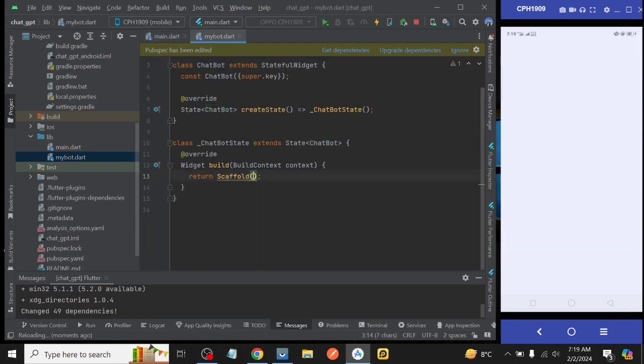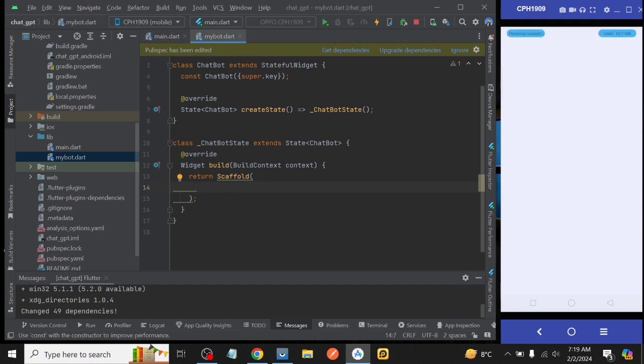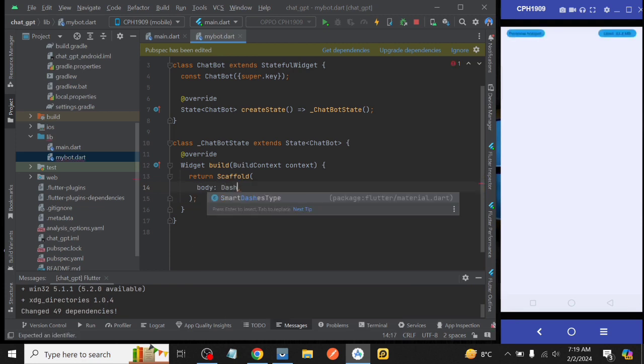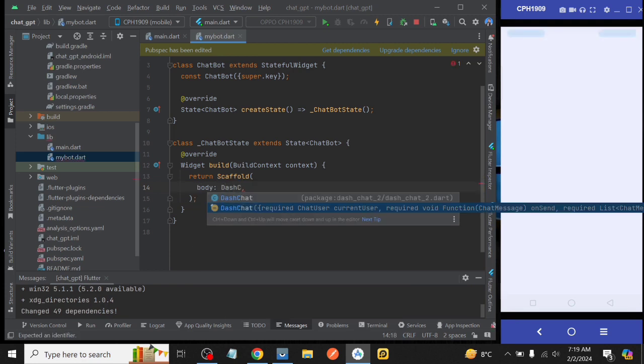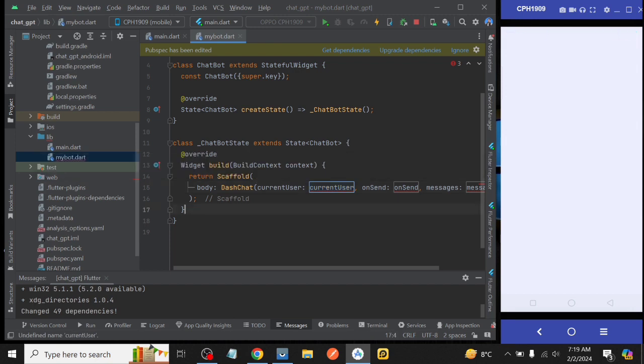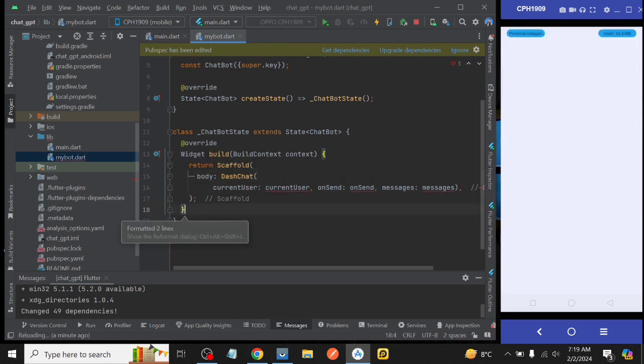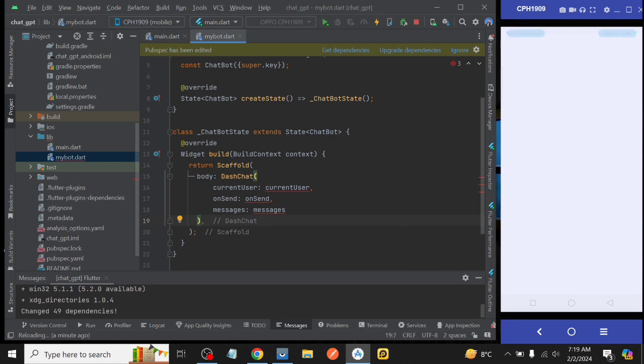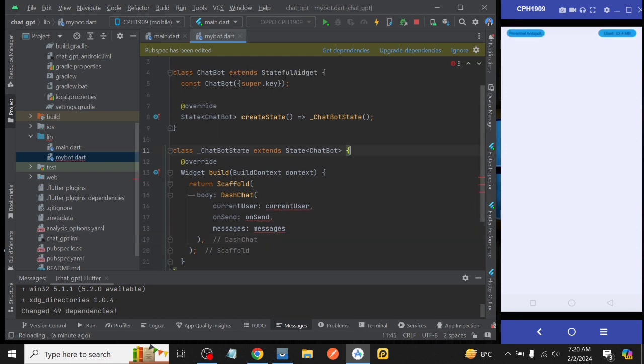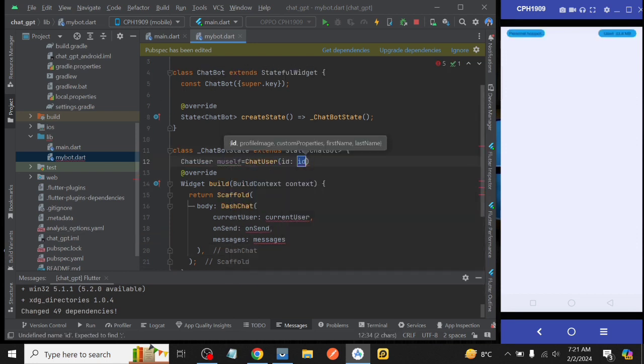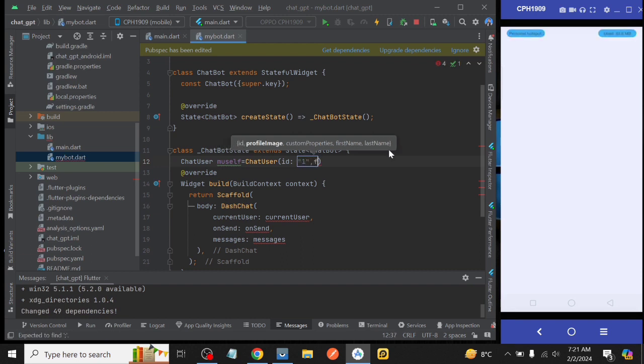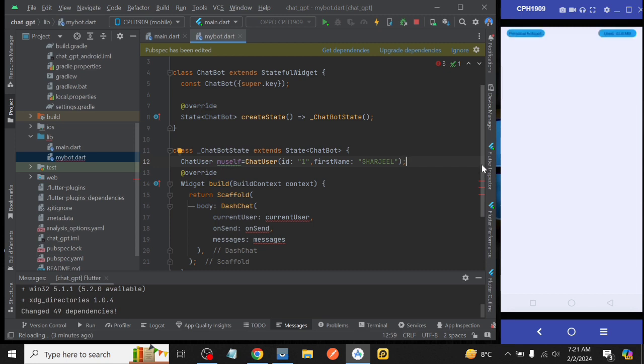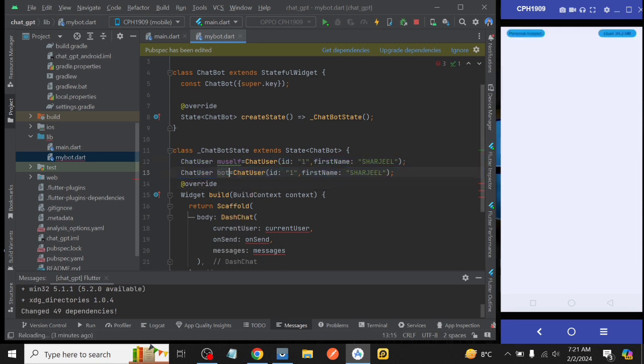Now we go to our ChatBot class and inside scaffold body we take DashChat. Now we have three required parameters inside it: currentUser, onSend, and messages. Now we create a variable on the top with the name of myself having data type ChatUser and pass id 1 to it and pass Sharjeel as first name. Then create a copy of it and this time we change myself with bot and id with 2 and first name with ChatGPT.